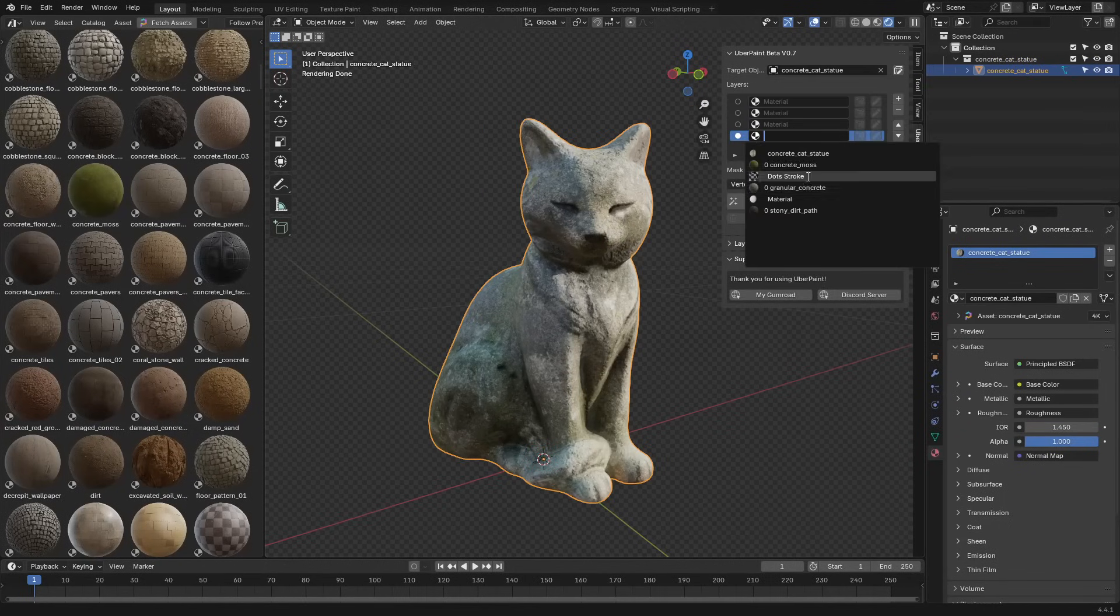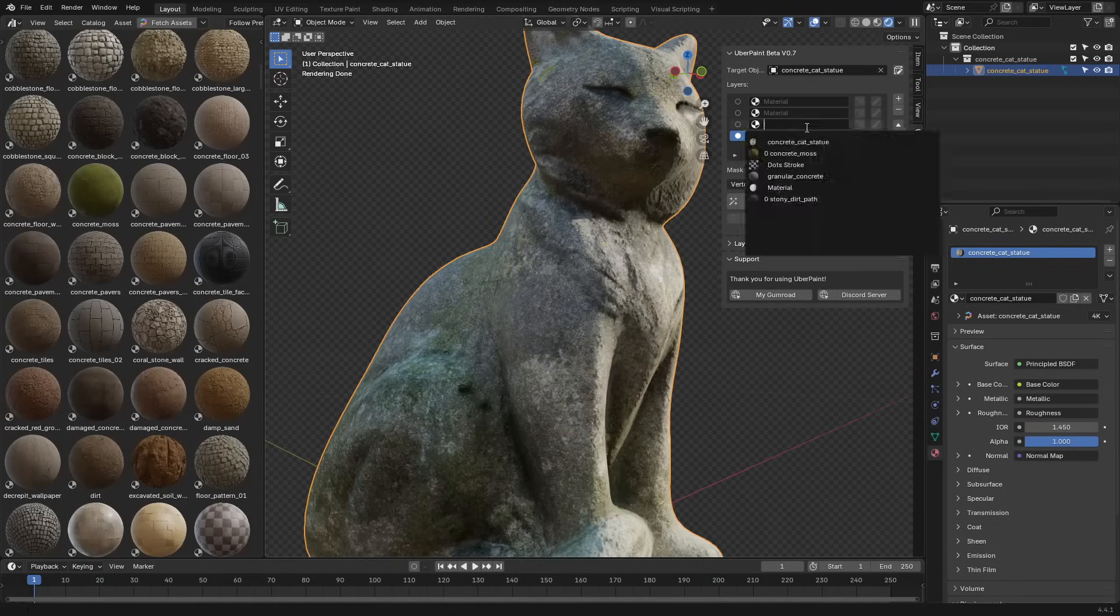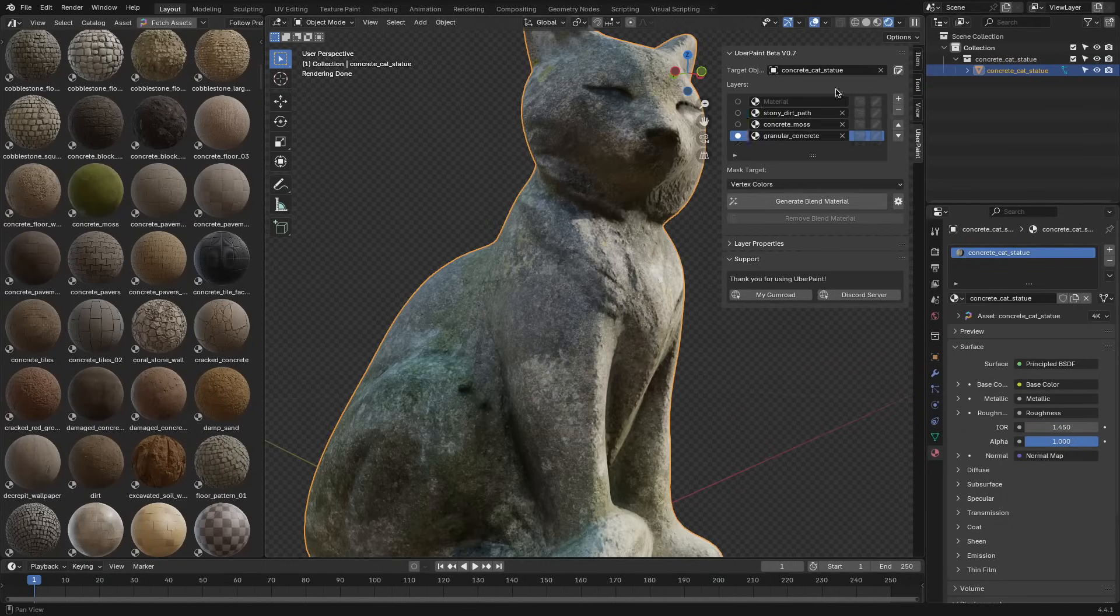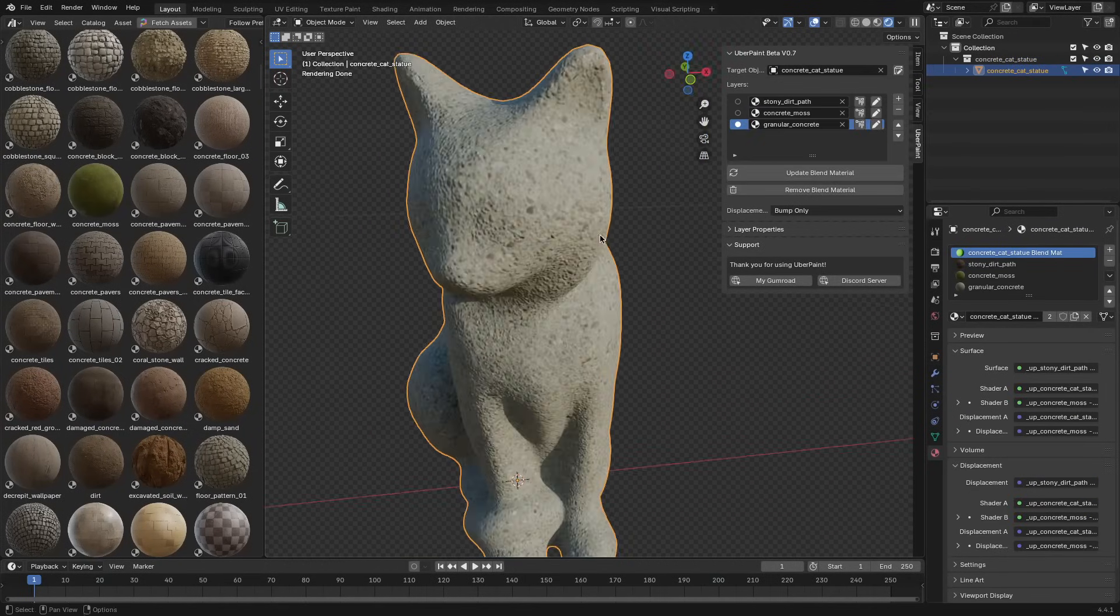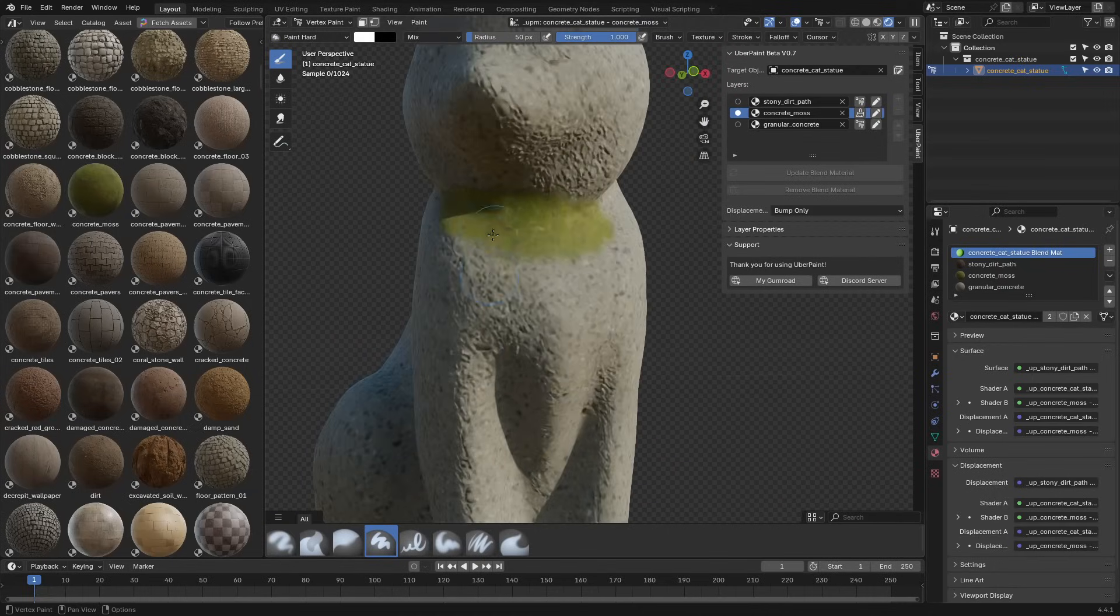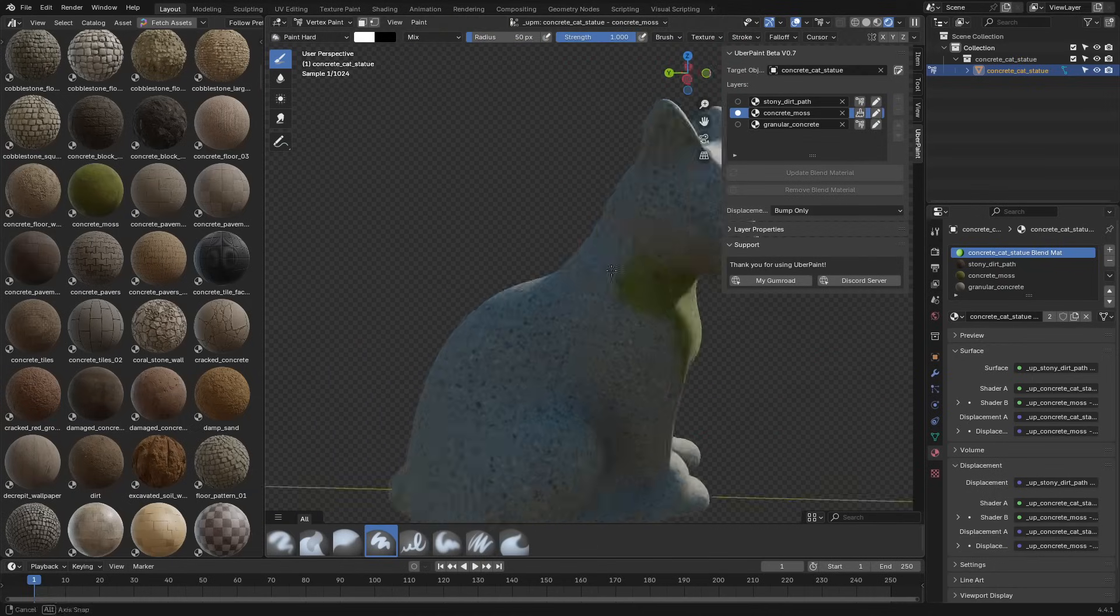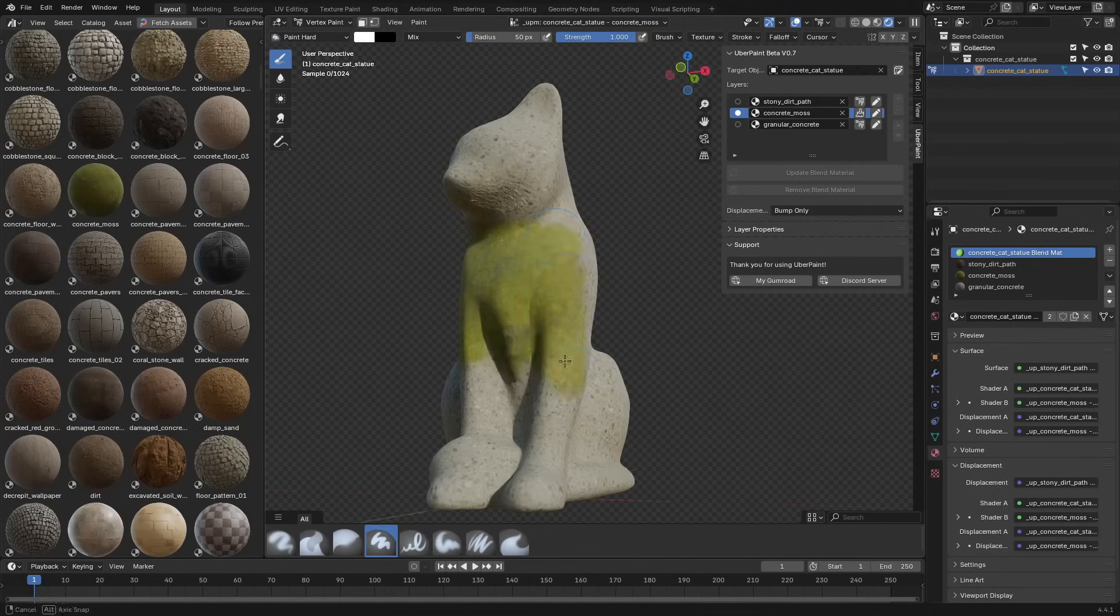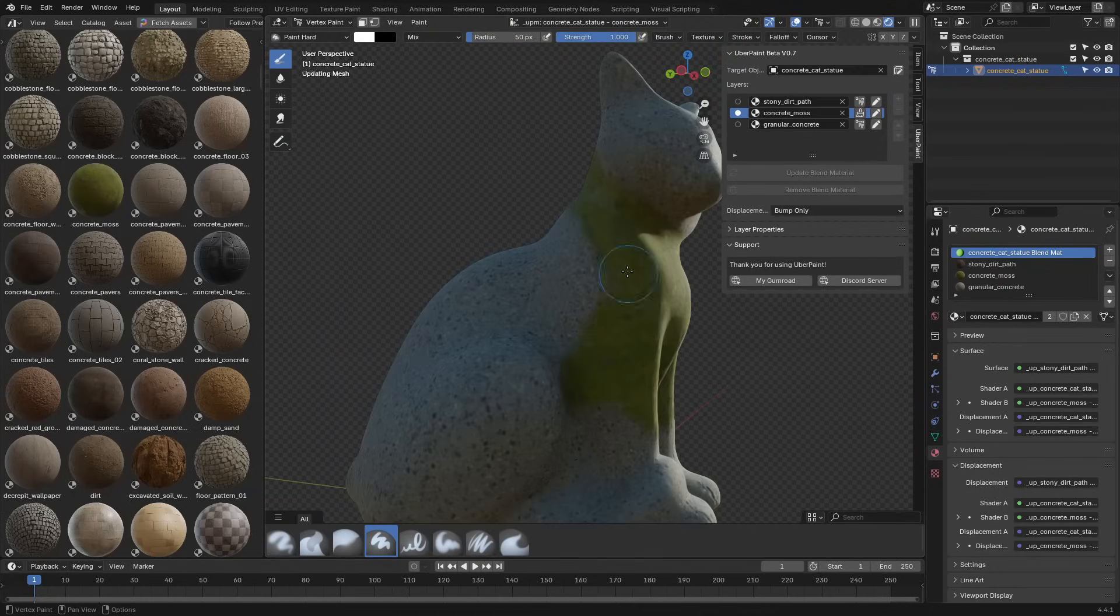Uberpaint is a free new Blender add-on that lets you paint full PBR materials directly onto a mesh using a layer-based setup.